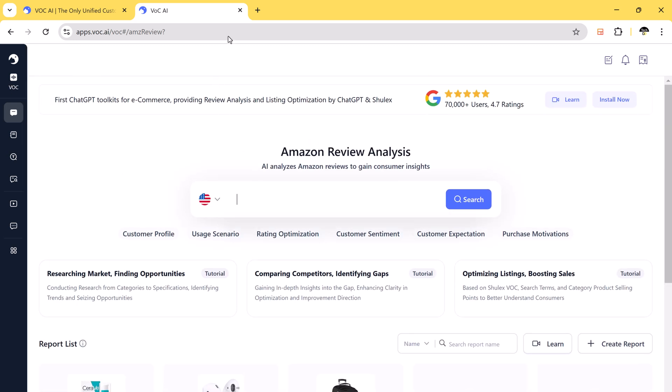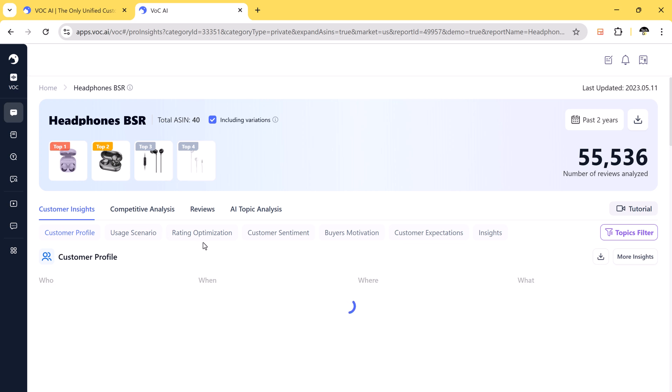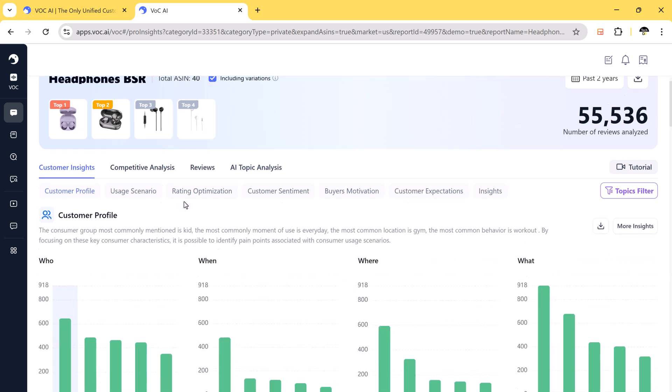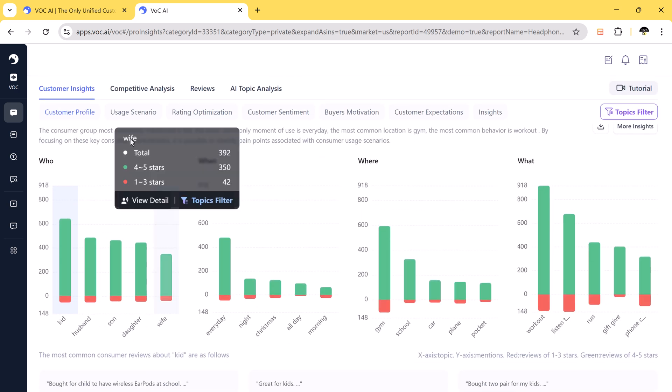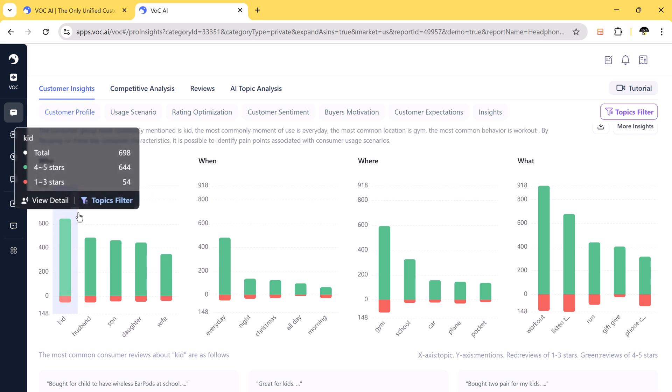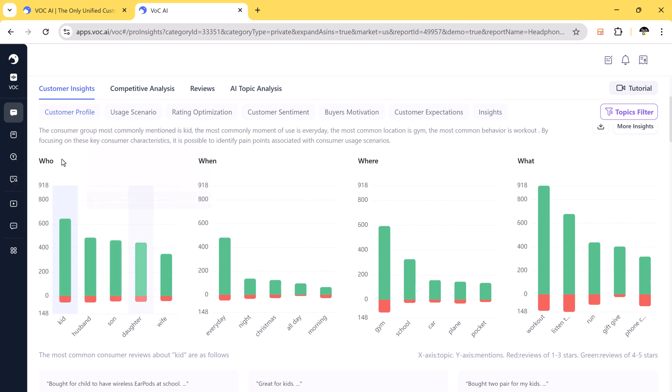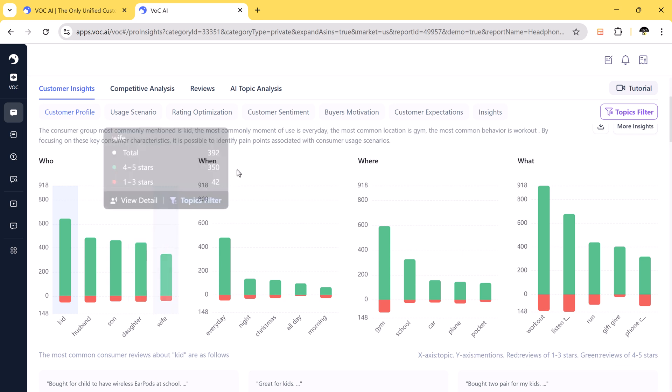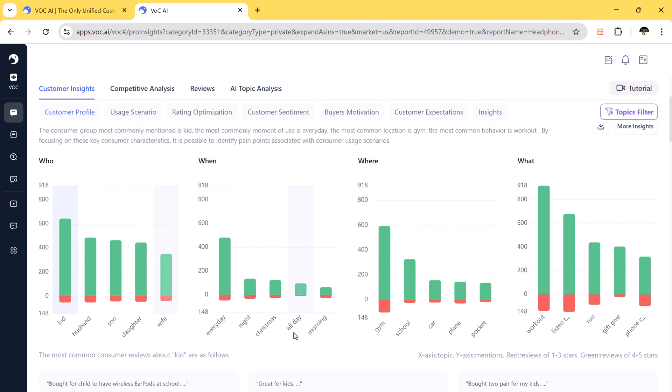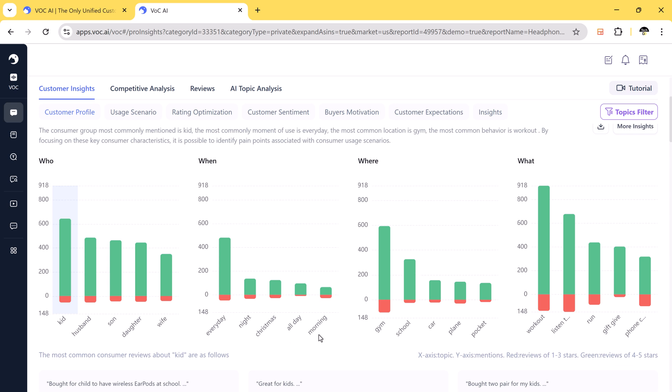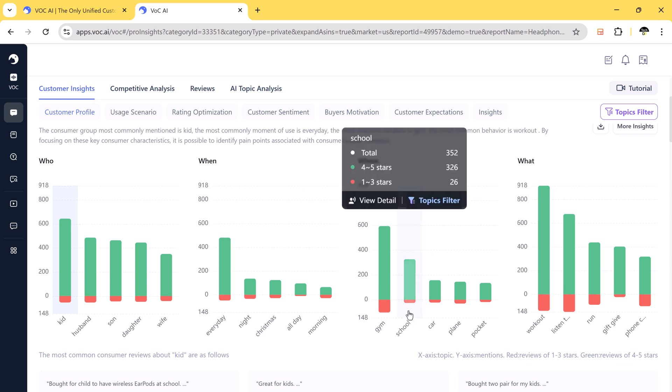Let's take an example. Suppose we want to analyze customer feedback on headphones. With VOCAI, we can gain deep insights like customer profile: who is using the product, kids, husbands, daughters, etc. Use that scenario: when and where is it used, like in gym, car, work, etc.